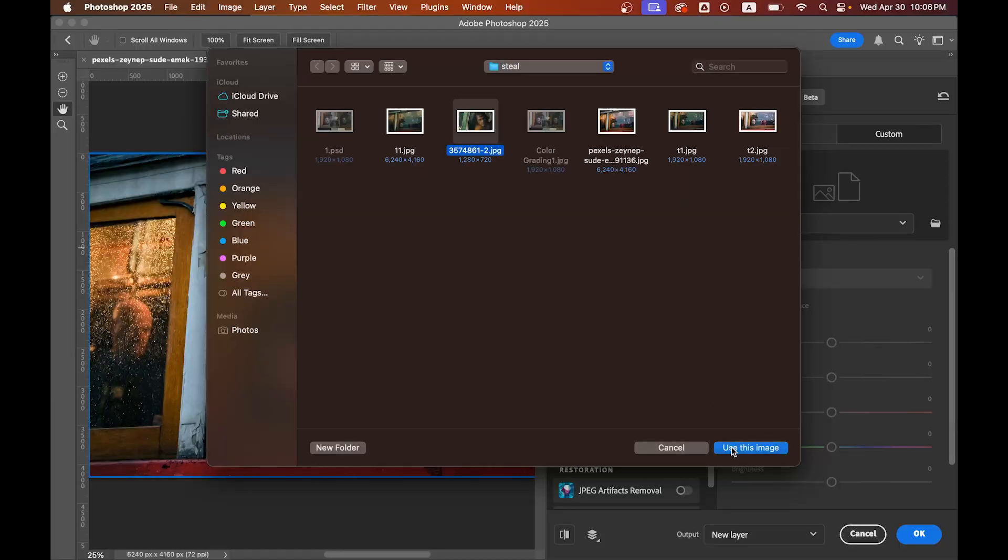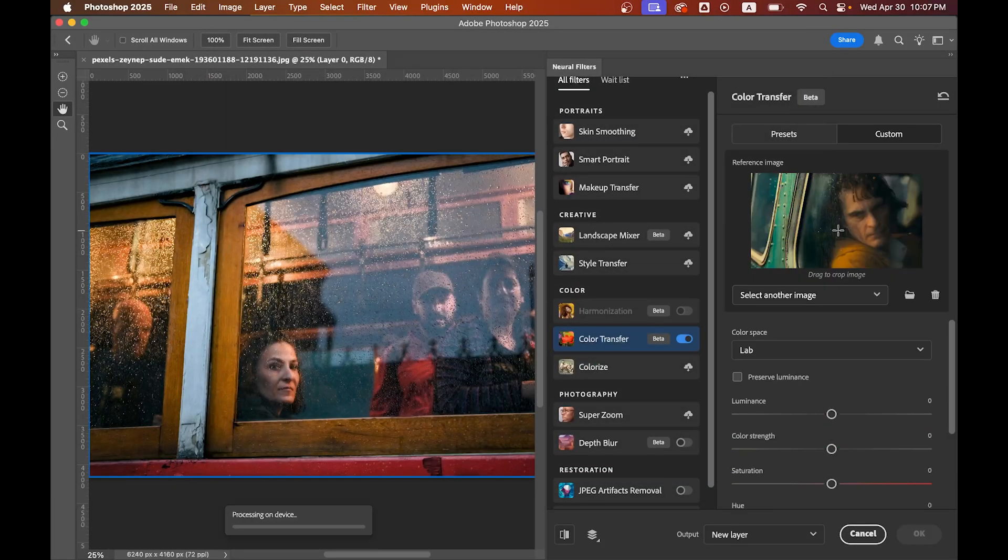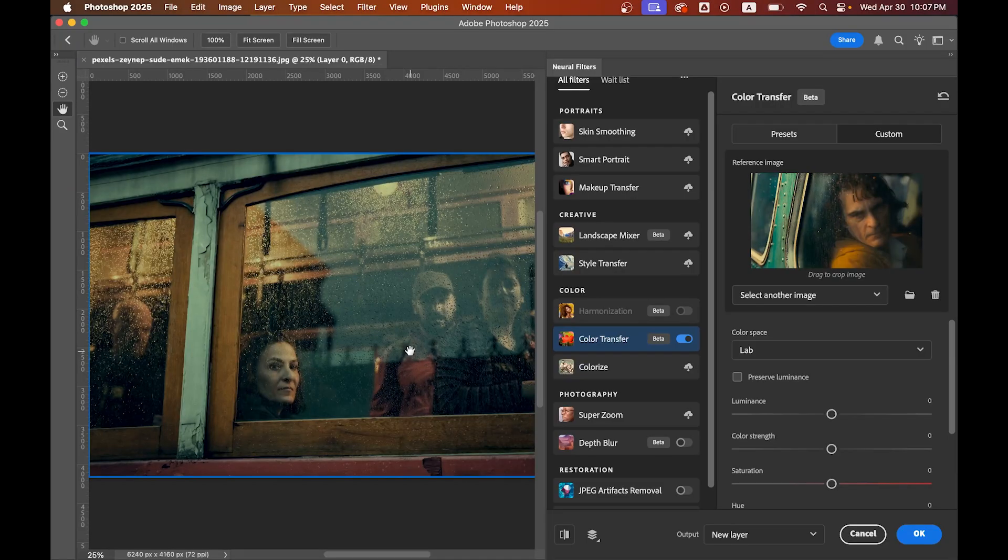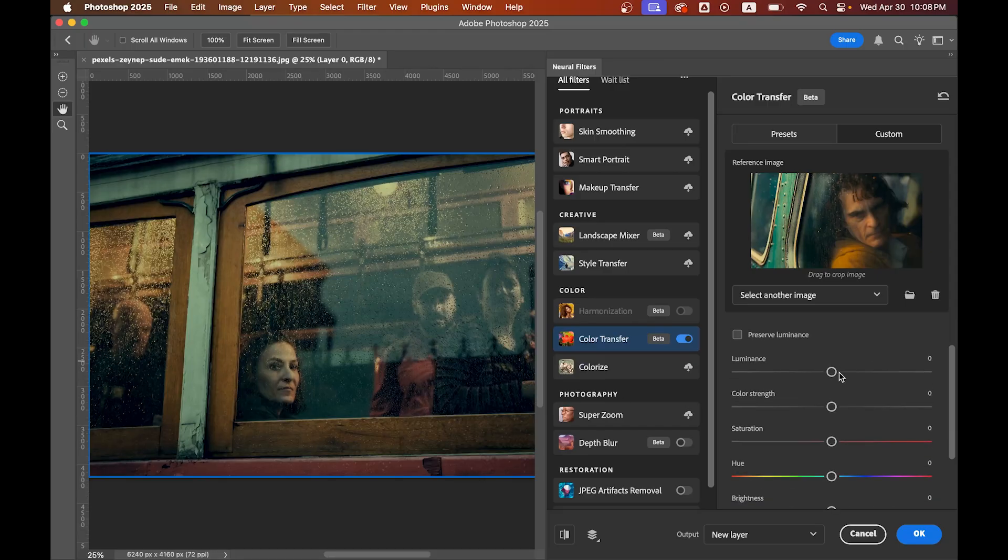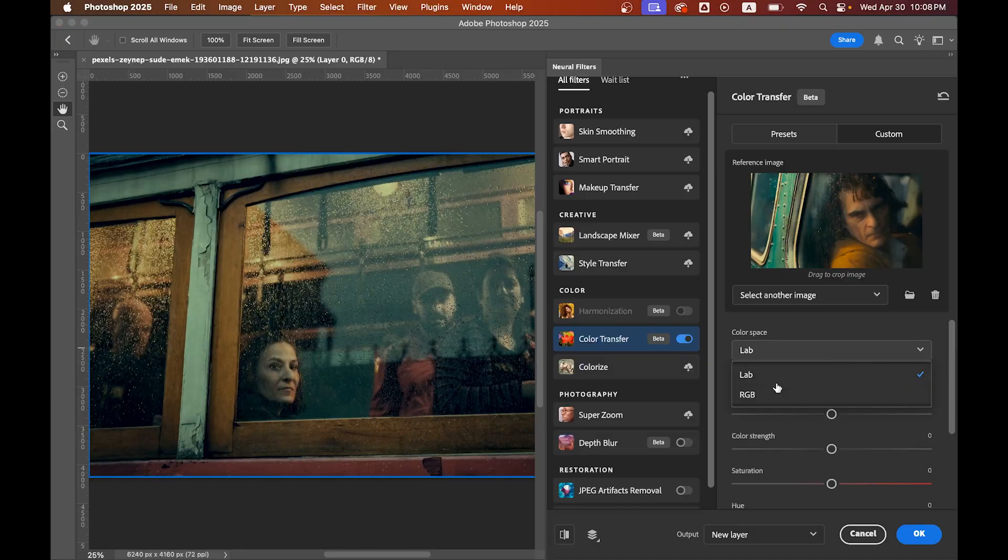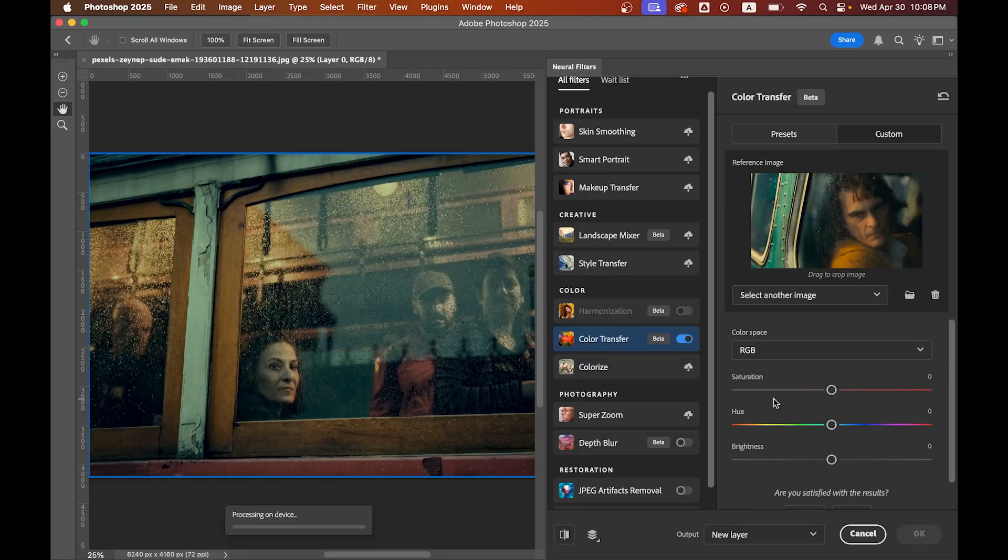So let's go with this one. Boom! Instantly Photoshop applies that beautiful color tone to your photo and it's so perfect. You can tweak all the values to make it perfect. Let's change the color space to RGB.